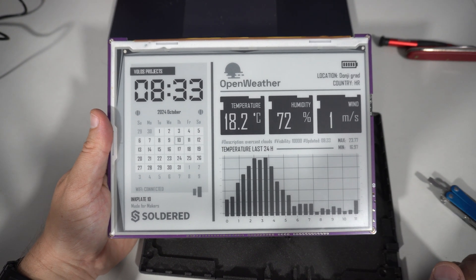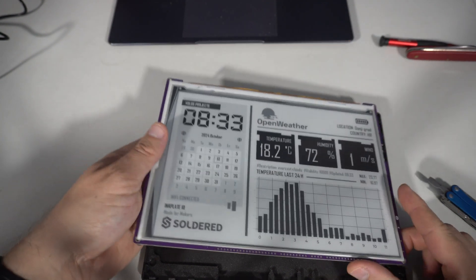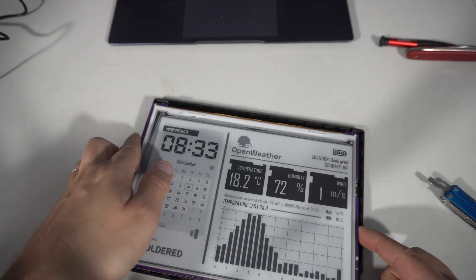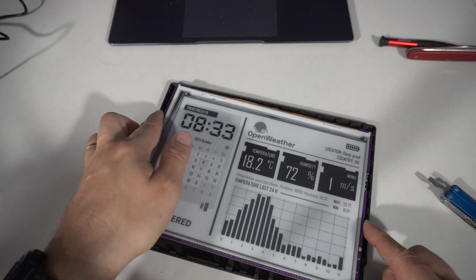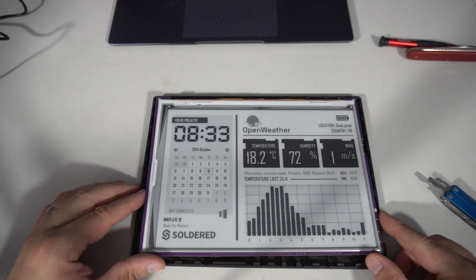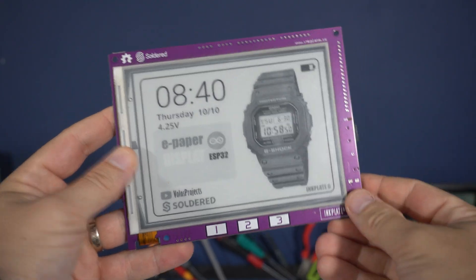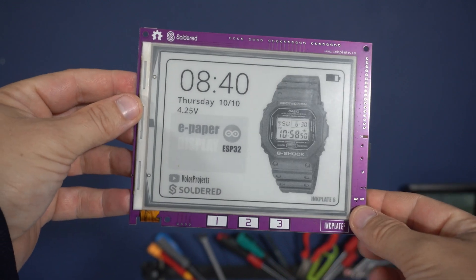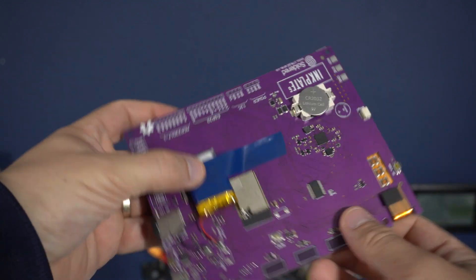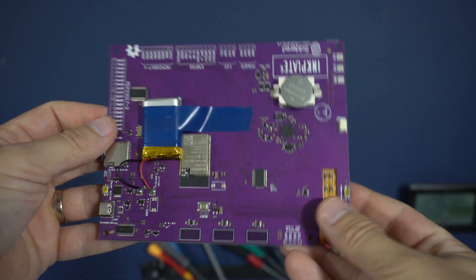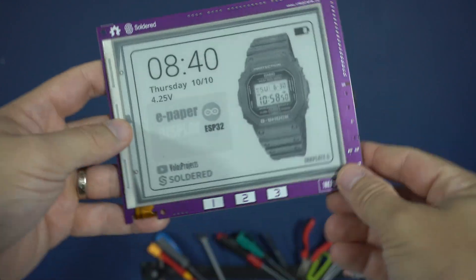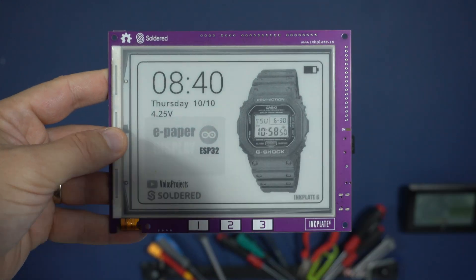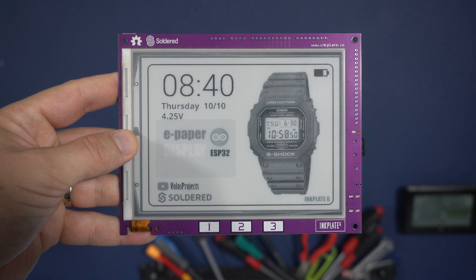Thank you for your time. Tell me what you think. Do you like this concept showing SquareLine Studio on e-ink paper? Please leave a comment. Have a nice day. And yes, don't forget to subscribe if you like this video. Thank you. Goodbye.